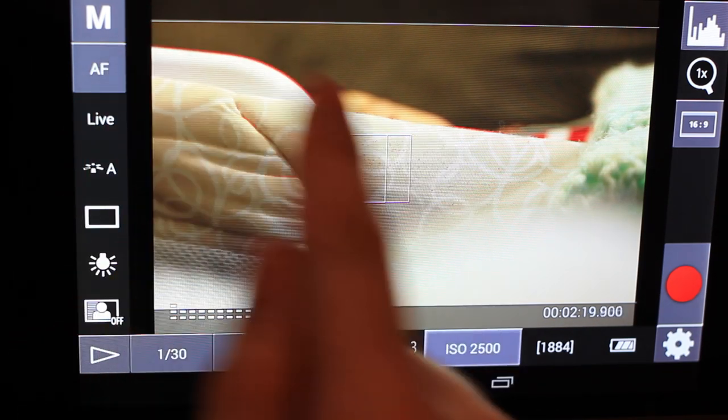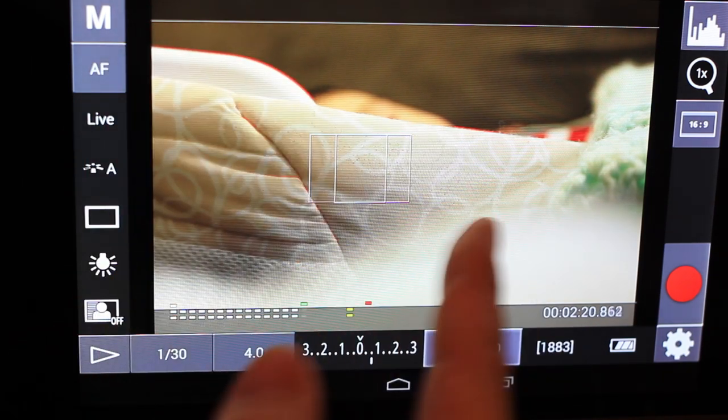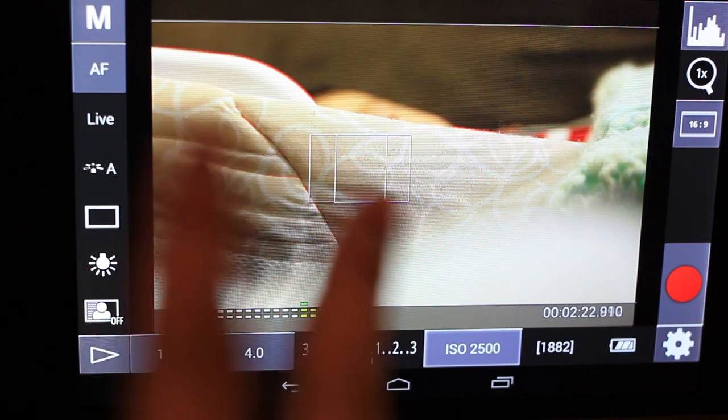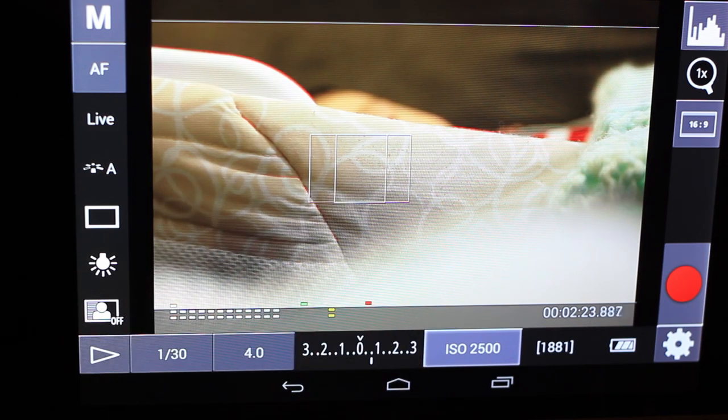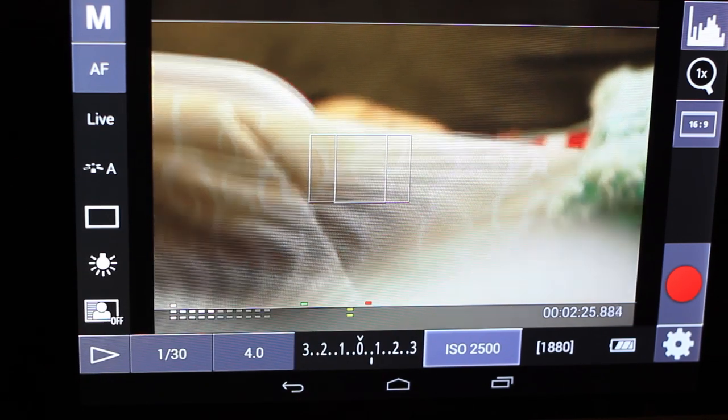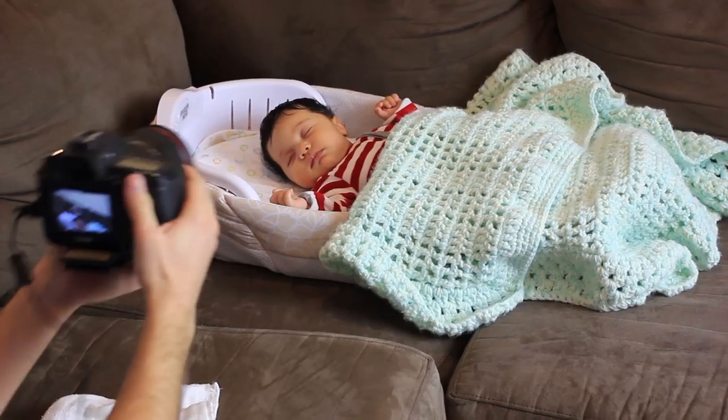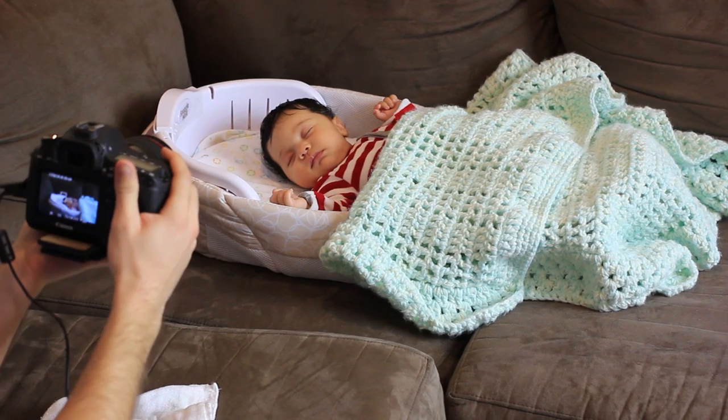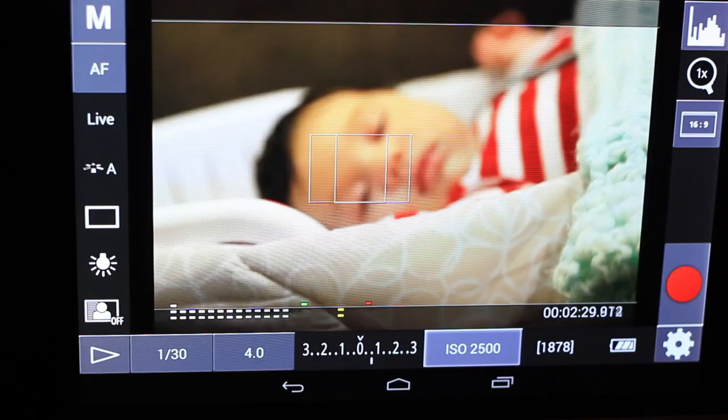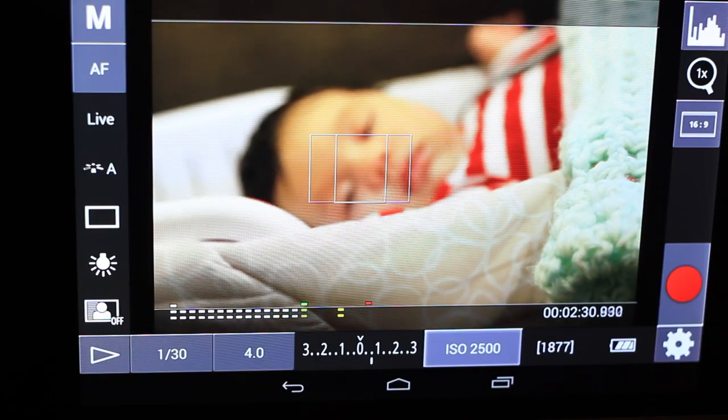So you see this red outline and these red dots that are letting you know where the outline of your focus is. So if I come over here we see that the outline is actually on the bassinet,